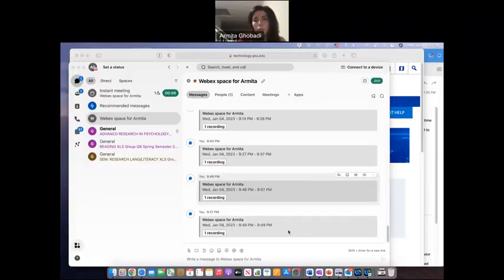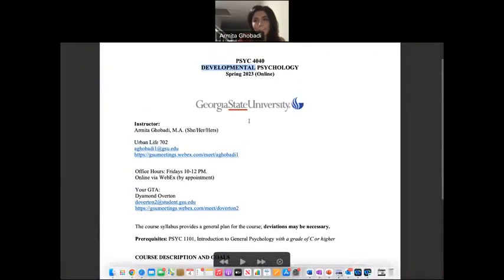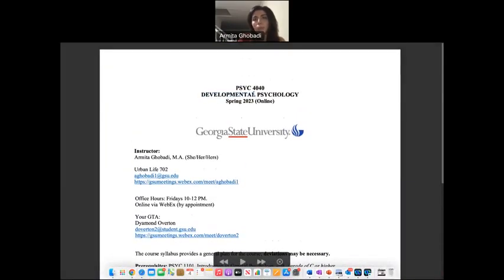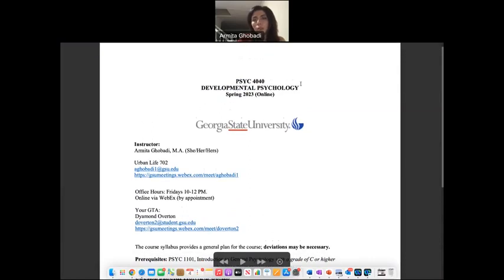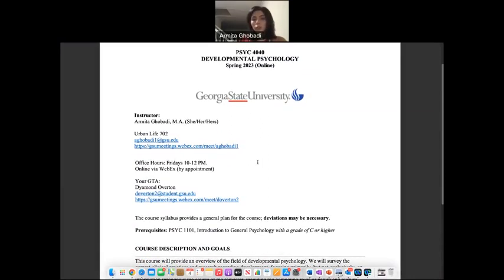Let's go over the syllabus together. Here is the basic course information — the course name, it is for the spring semester, and it's going to be totally online. Here is my contact information: my email and my WebEx link.